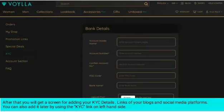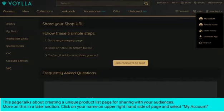After accepting the terms, you will get a screen for adding your KYC details and links to your blogs and social media platforms. You can also add these later by using the KYC link on the left-hand side. This page also covers creating a unique product list page for sharing with your audiences — more on this in a later section.